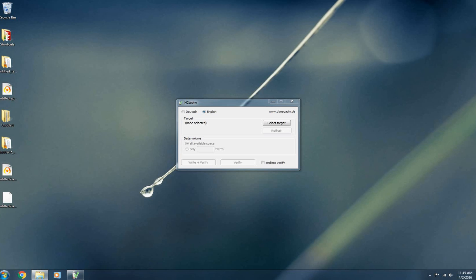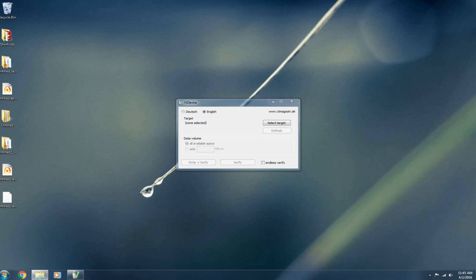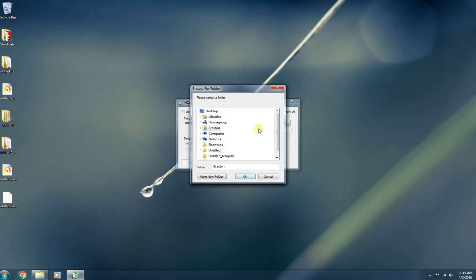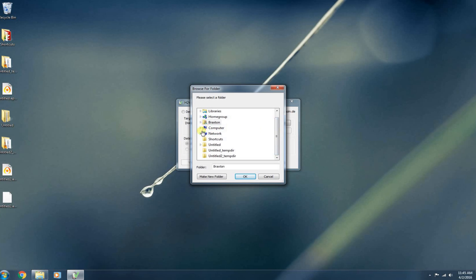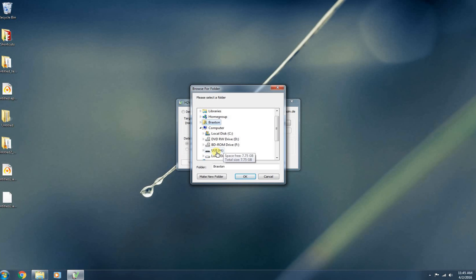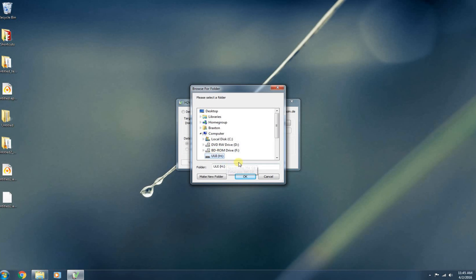Now, this program isn't going to be destructive to whatever data you have on the device that you're testing. But I would highly suggest formatting said device and not really having any important data on there. Once again, you don't have to, but I would suggest doing that. So to get started, you're going to hit select target. I already have a USB flash drive plugged into my PC. Now I'm going to drop down to computer and select my USB flash drive, which in this case is an 8 gigabyte flash drive drive H. There we go. I'm just going to hit OK.